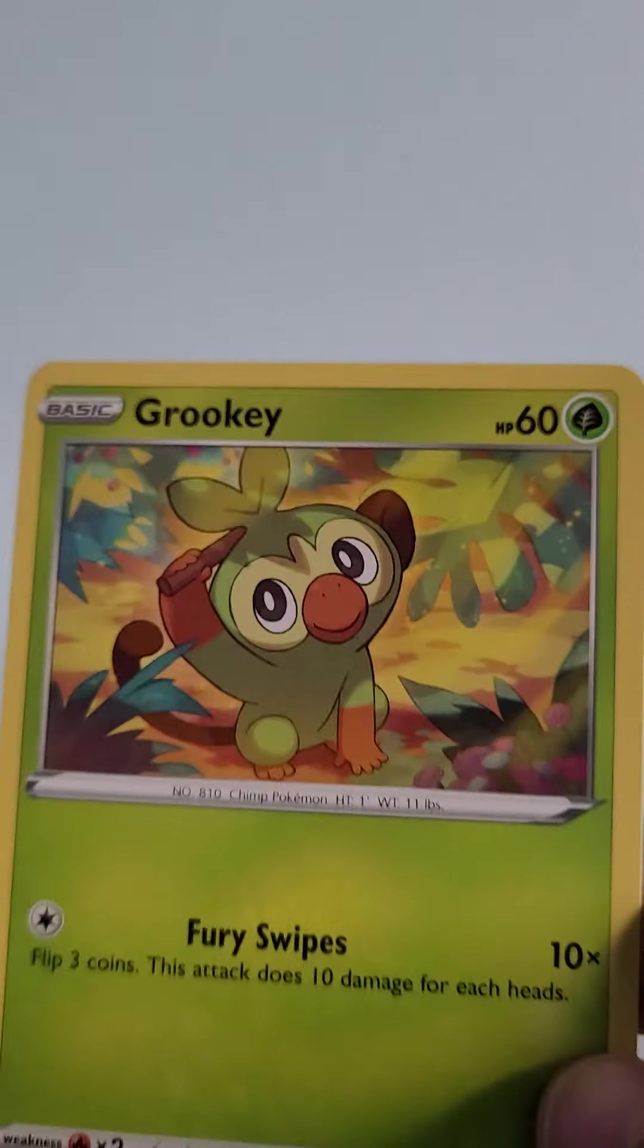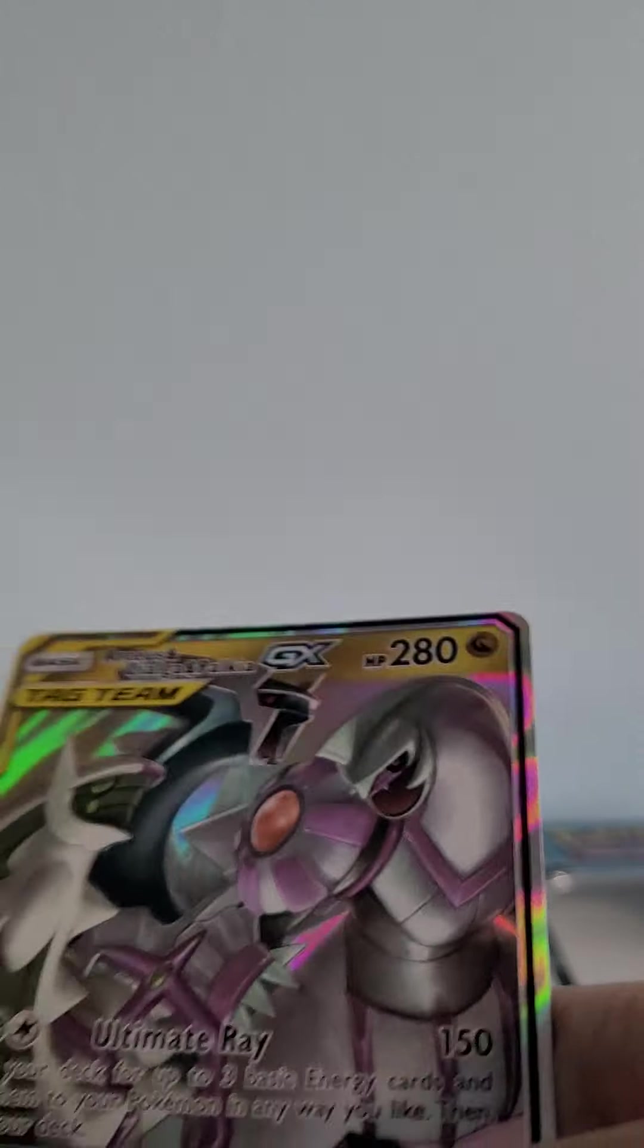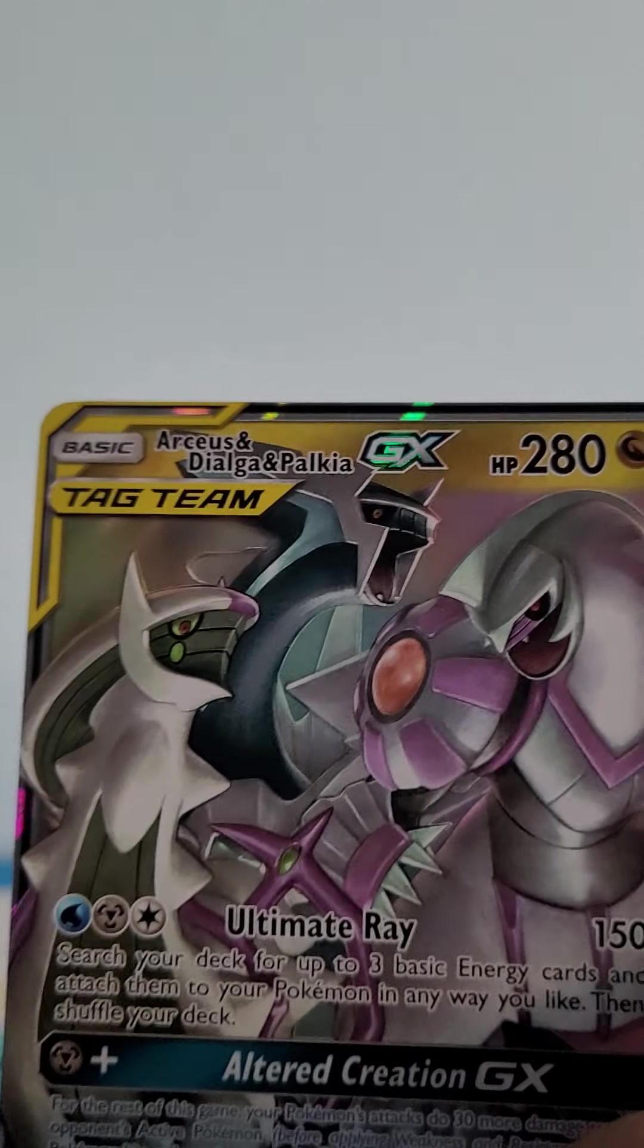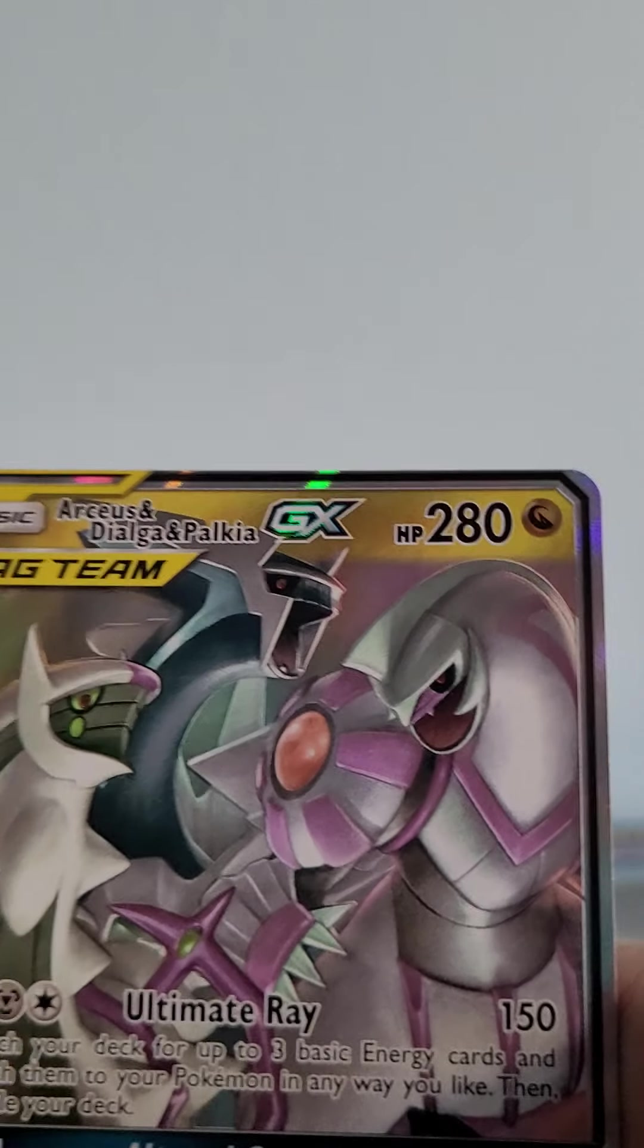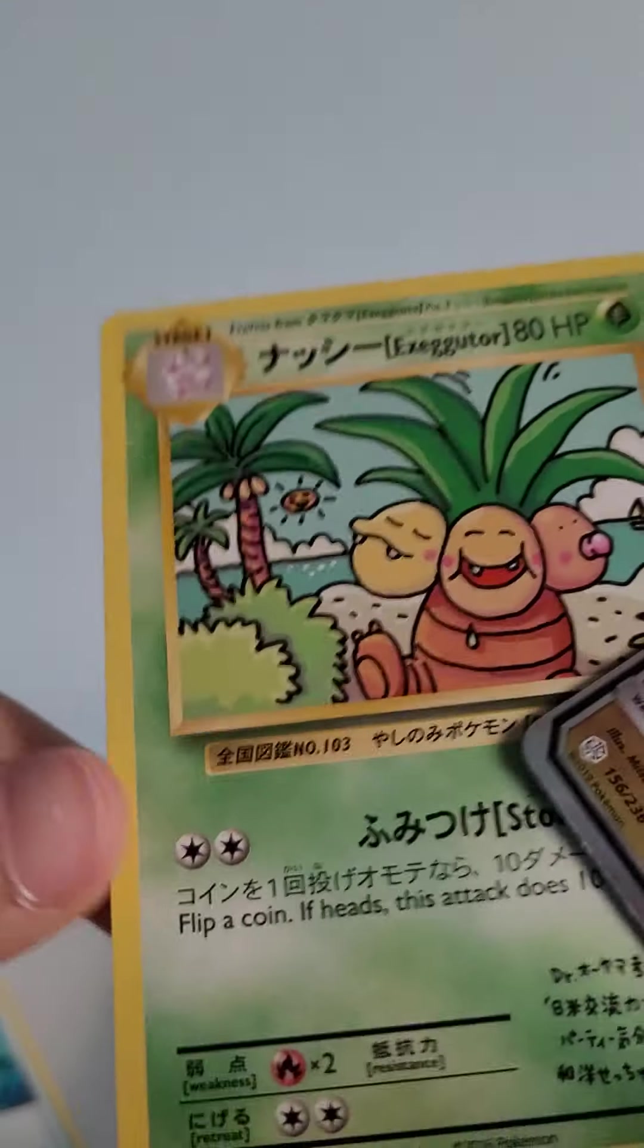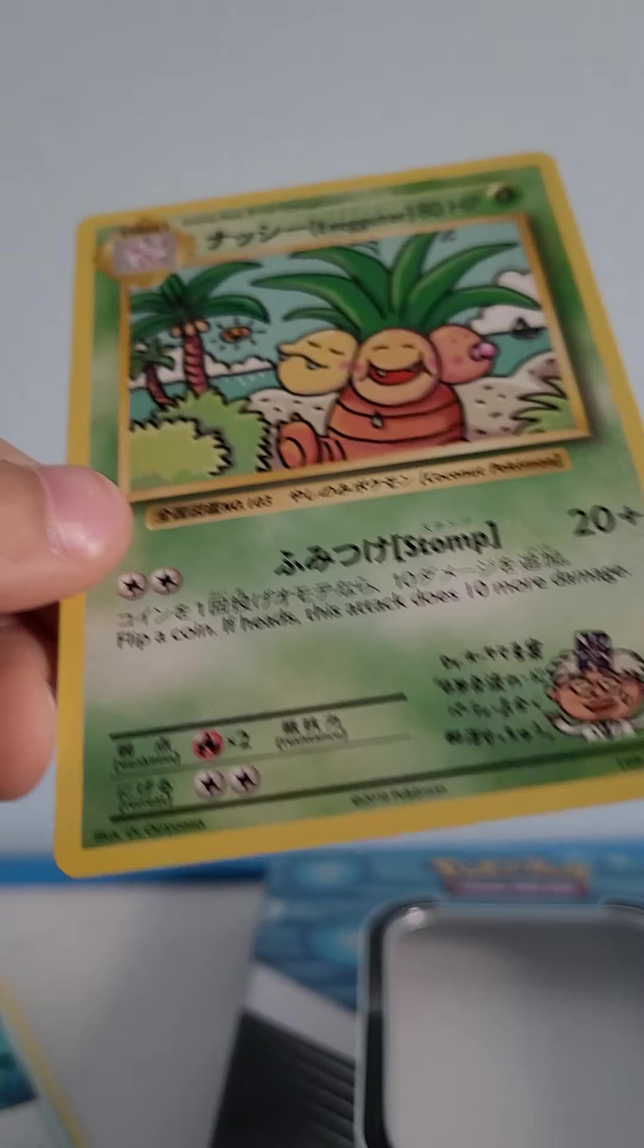Hmm. Pulled a Grookey. Too bad we didn't pull a Morpeko. That makes me sad. But I can't believe I pulled a tag trio.